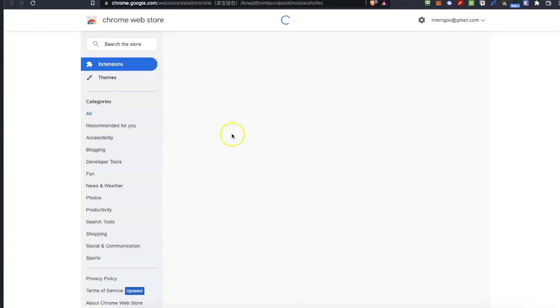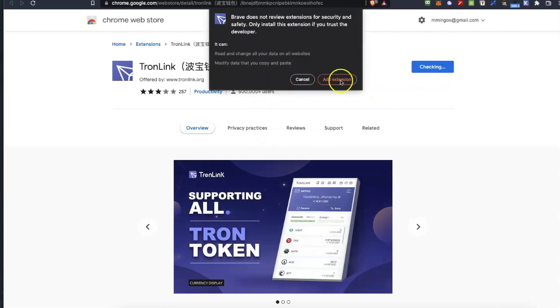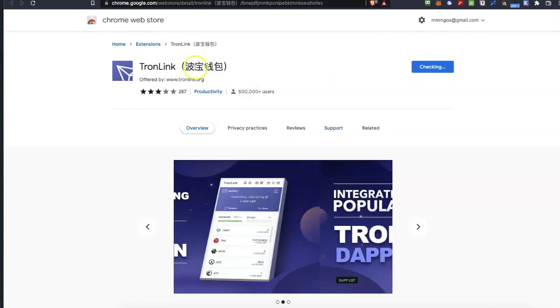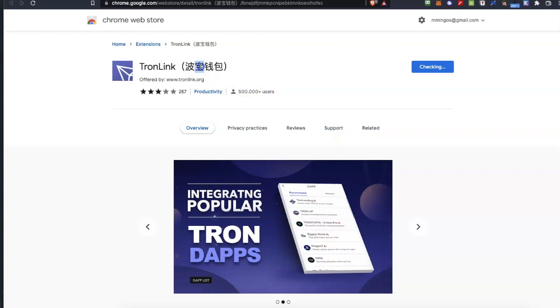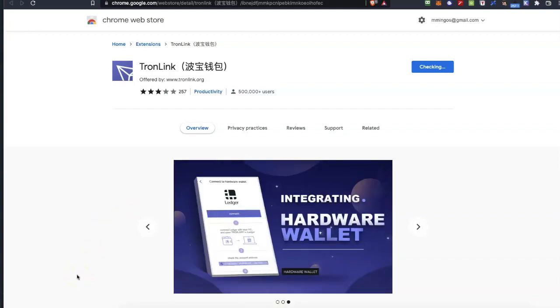First of all we are going to download a new plugin which is the TronLink. So if you have a Chrome compatible browser you can go to Chrome store and find the TronLink app so you can download it and install it.